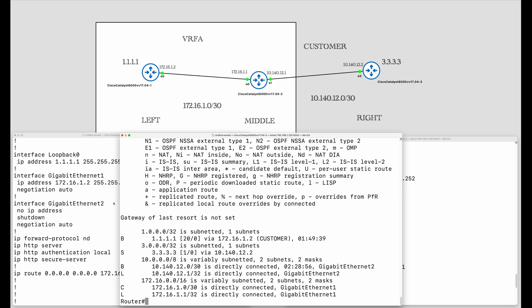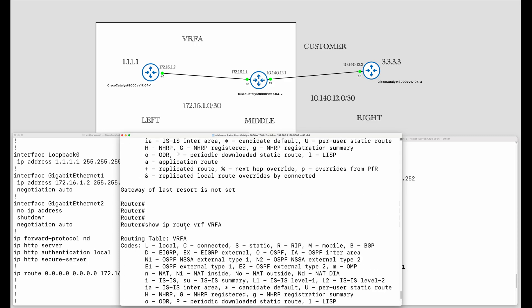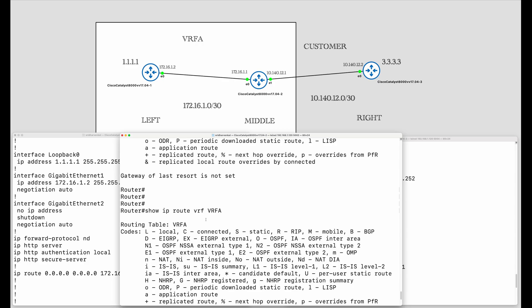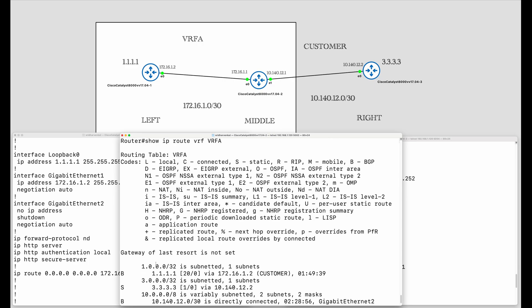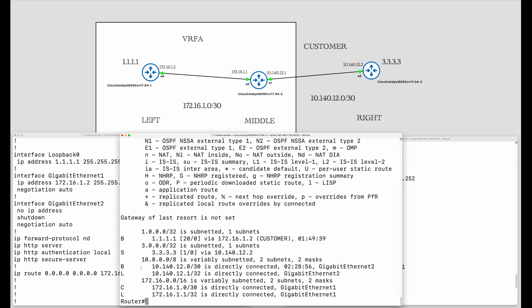The VRF A routing table contains quite a few things. First of all it contains 1.1.1.1, and it also contains 3.3.3.3 due to the static route that we defined. But most importantly, the 10.140.12.0 network, which is on the right side — the customer VRF side — is now injected into the VRF A routing table. Everything else is as usual: the 172.16.0.0 network that belongs to VRF A on the middle router is directly connected and local to this VRF table.